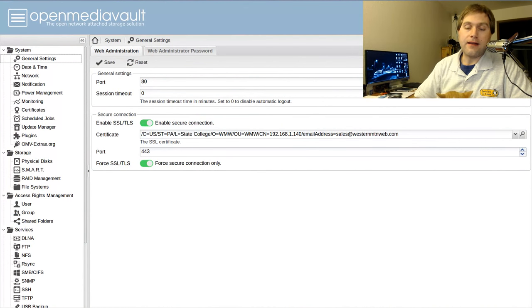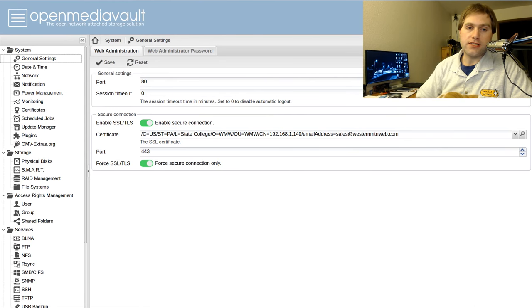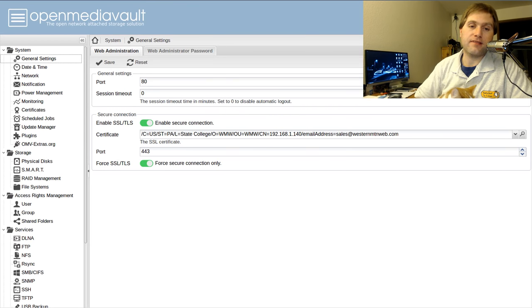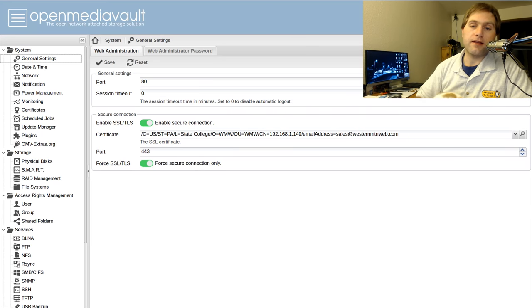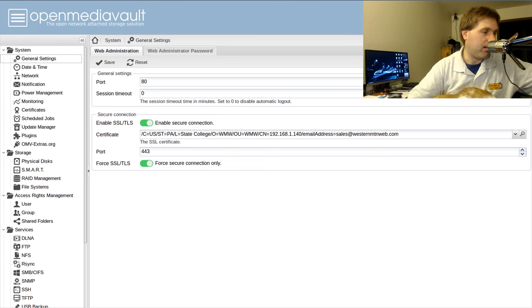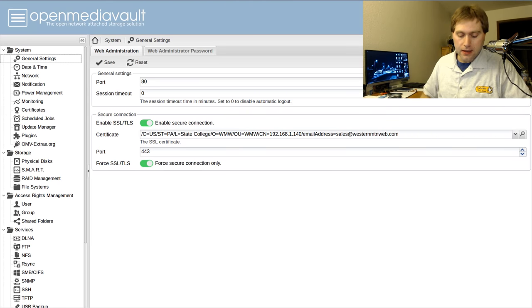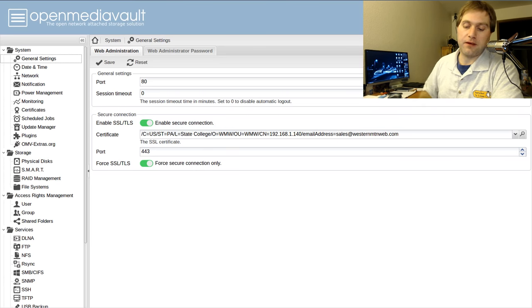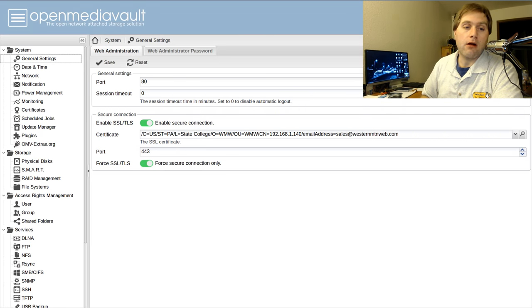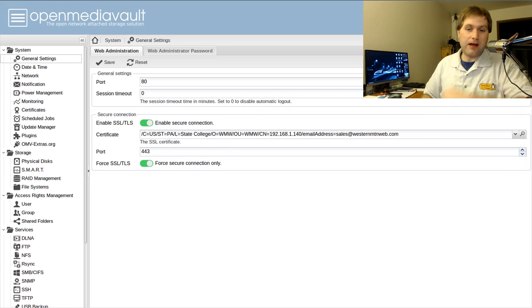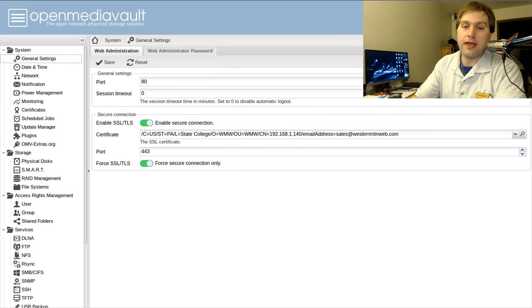We're going to walk through my setup — first the software, then I'll shut it down, pull out the hardware, and show you how I built it. What we're looking at is the OpenMediaVault platform. Just do an internet search for OpenMediaVault and you'll find it. I use OpenMediaVault because it's the top-rated NAS system based on Debian, which was important to me — I wanted to stick with something in the Debian family. These are specialized Linux distros that come with a built-in web server, which is what we're looking at here in Firefox.